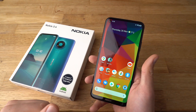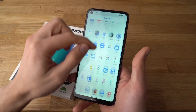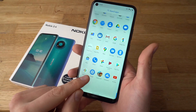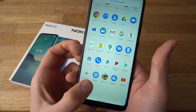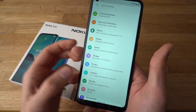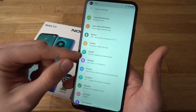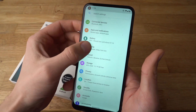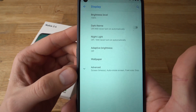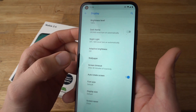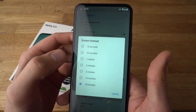The first way is simply going to the settings. Go to settings where you can find this icon. Click on it and go to display. Click on advanced and select screen timeout.